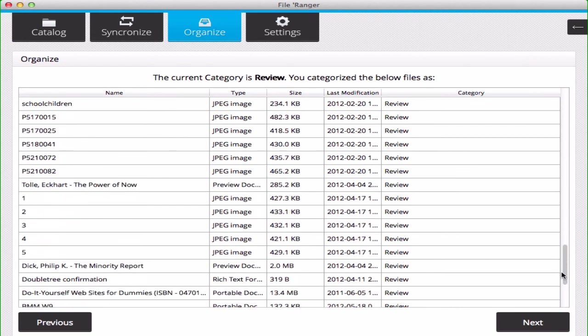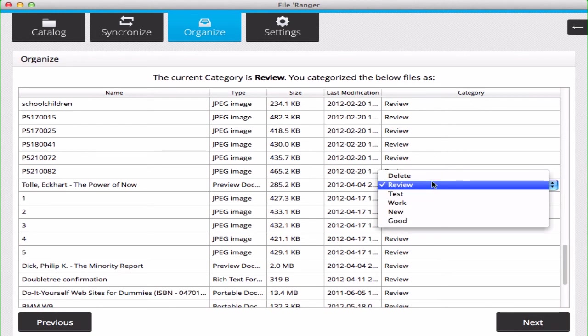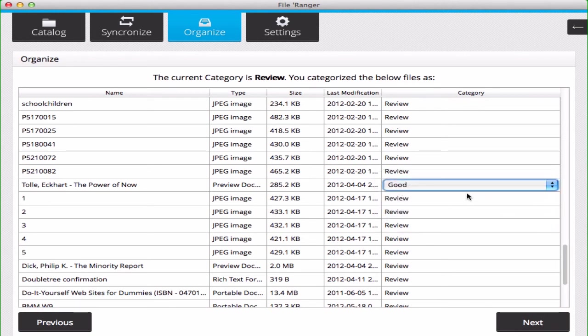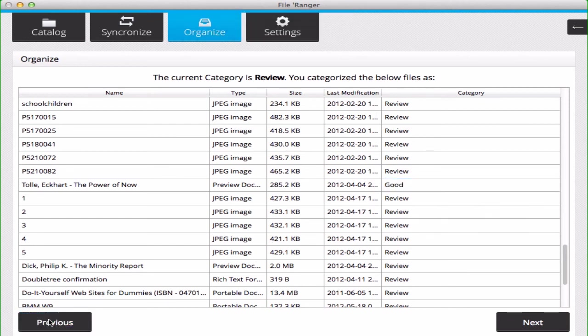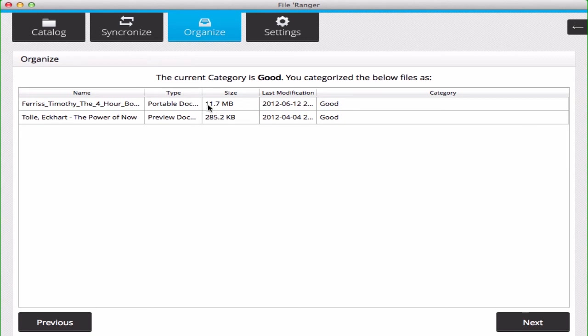However, if you see something like this preview document from Eckert Toll, you can change the category by double-clicking, and we'll go ahead and add that to the Good category. Now if you go back to the Good category, you can see Eckert Toll's book has been added to this category.